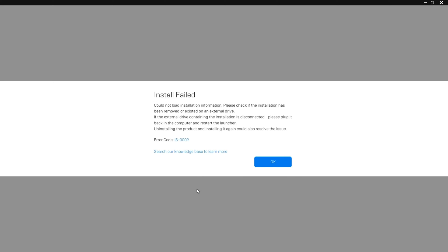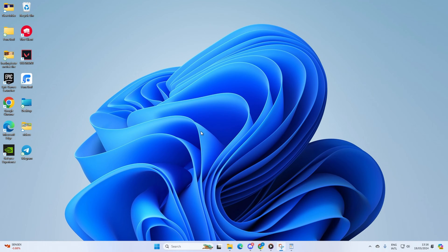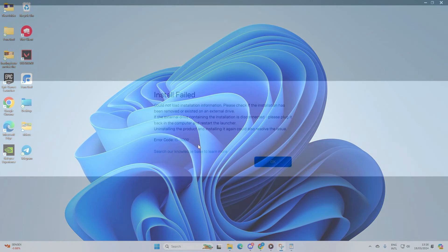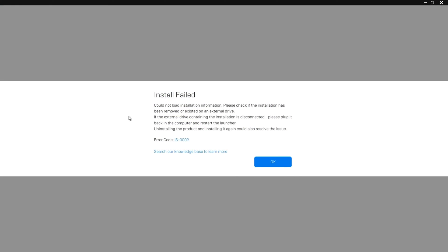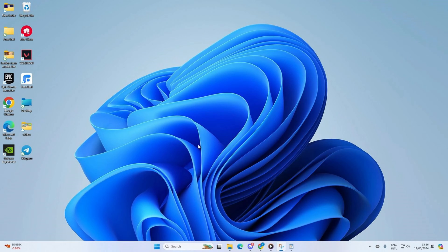Does the IS0009 error keep popping up every time you try to install Fortnite or any other games from the Epic Games Store? No need to call tech support for this one. In this video, I'll walk you through how to fix the IS0009 error and get back to playing your favorite game.